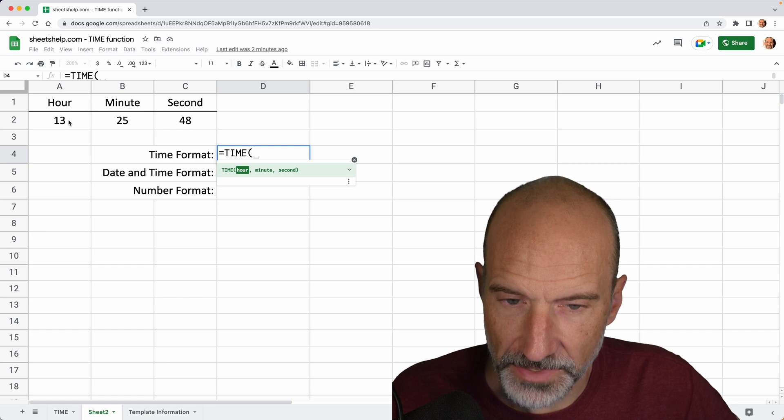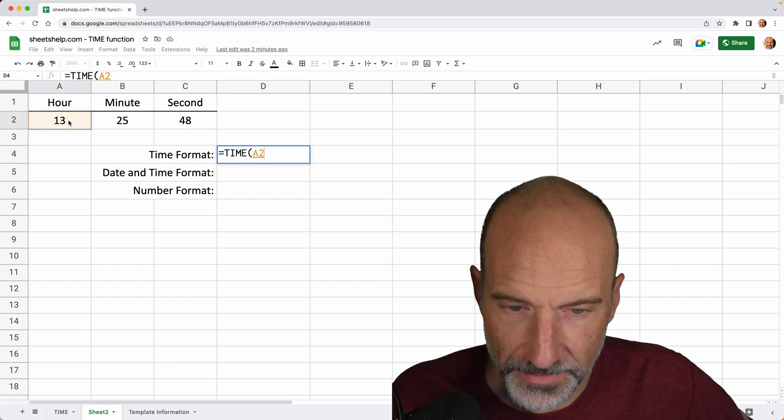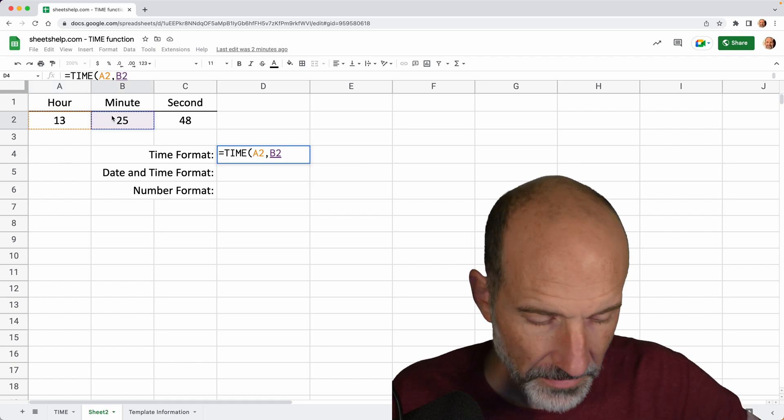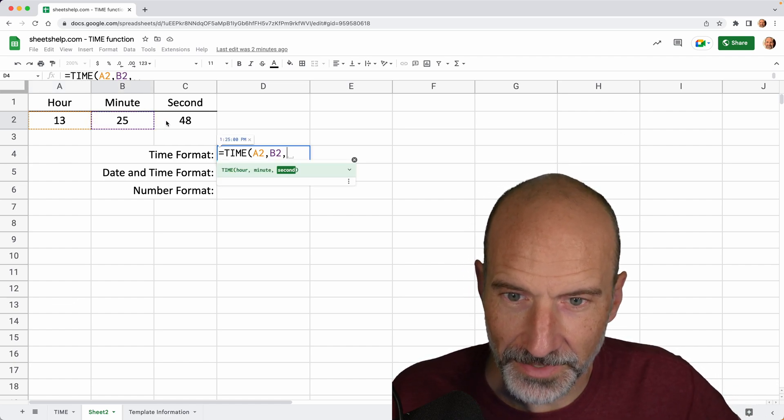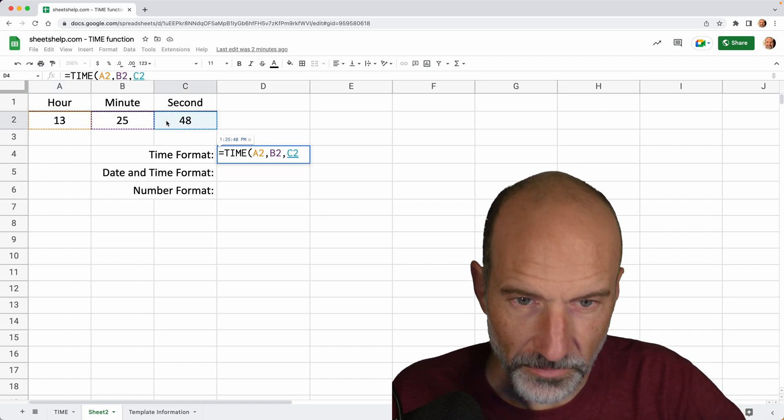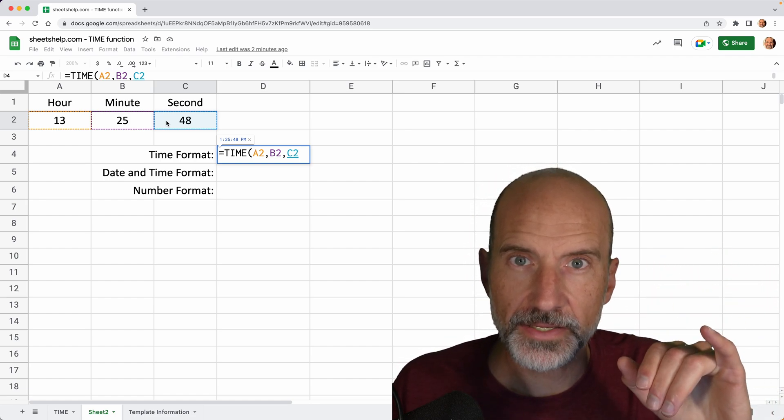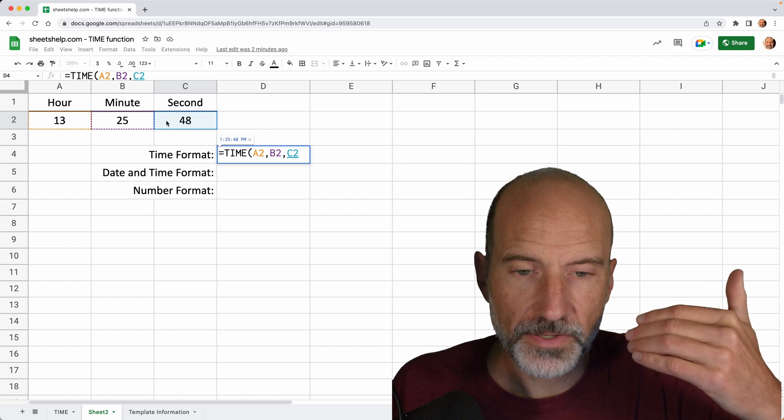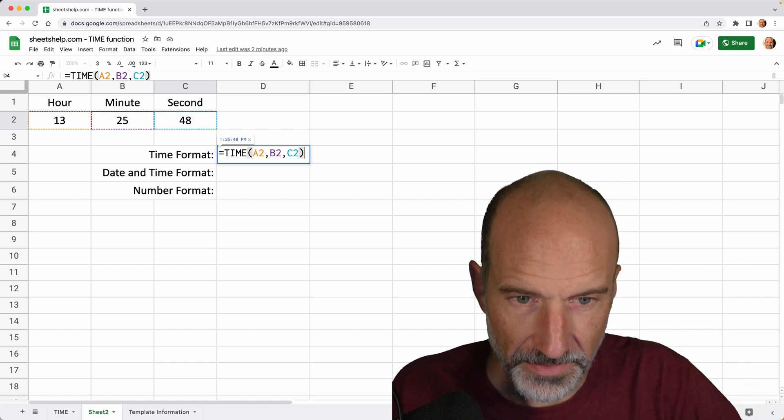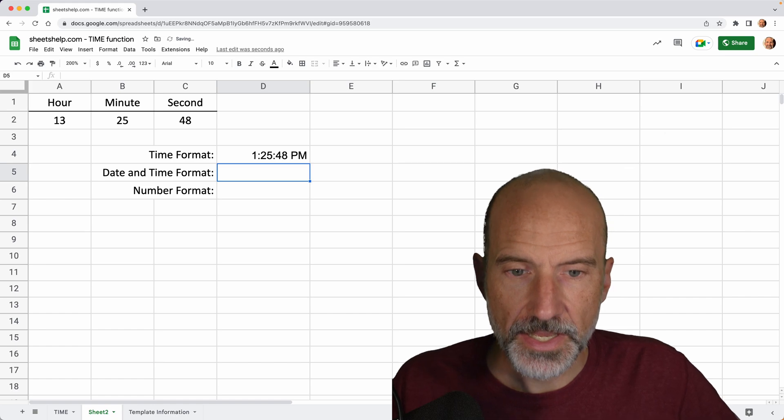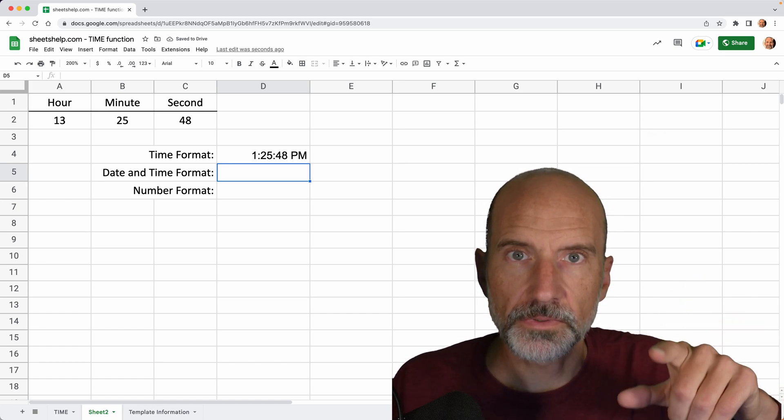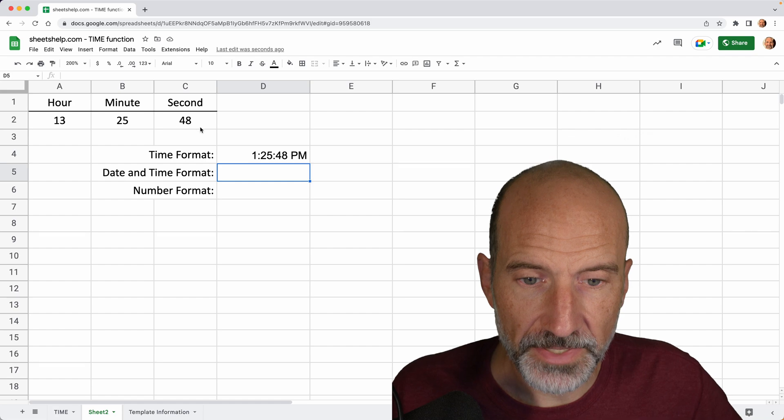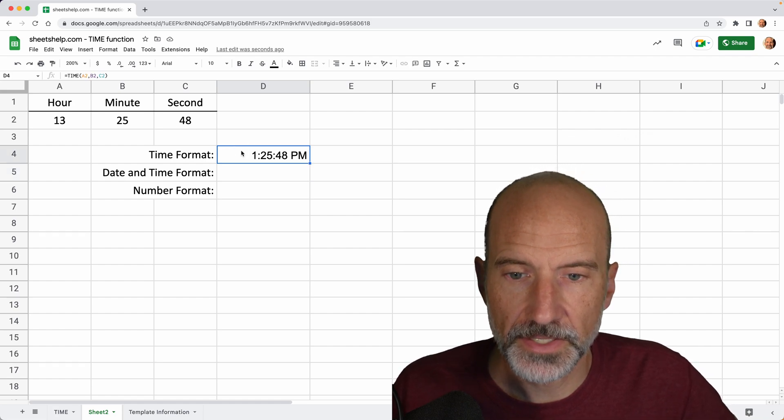So we have the 13th hour. We'll select that, 25th minute and 48th second. So one thing you might be wondering about already is the hour is 13. So obviously there's 12 a.m., 12 p.m. We'll see how it's going to display that. We'll hit the equal sign. And it takes the 13th hour, rolls it over into 1 p.m., and it displayed this right so it guessed correctly.